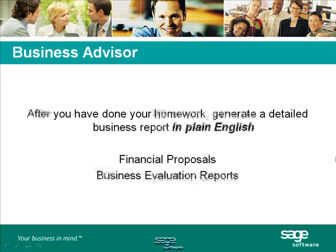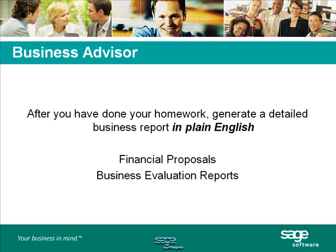And finally, we have the option of Business Advisor. This will produce a plain English report that is easy for all to understand. So when you finish creating your business plans in CFO and analyzing it in KPI, you can then pull it into Business Advisor and it will generate a professional-looking financial report in plain English. This is a great report that can even be taken to any lender when you're trying to negotiate more financing for your business.